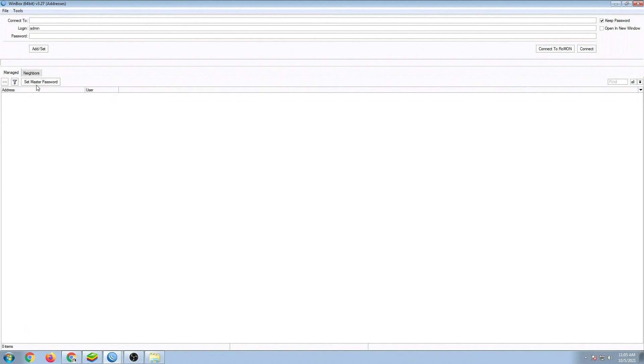the Set Master Password is back again. The thing is, all of our managed Winbox are gone as well because we removed the entire Winbox folder.